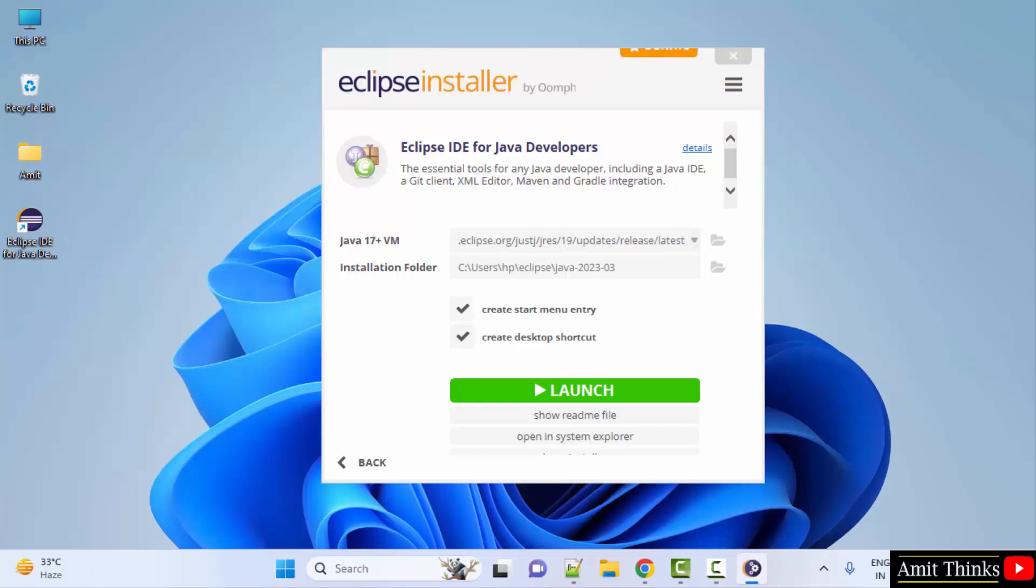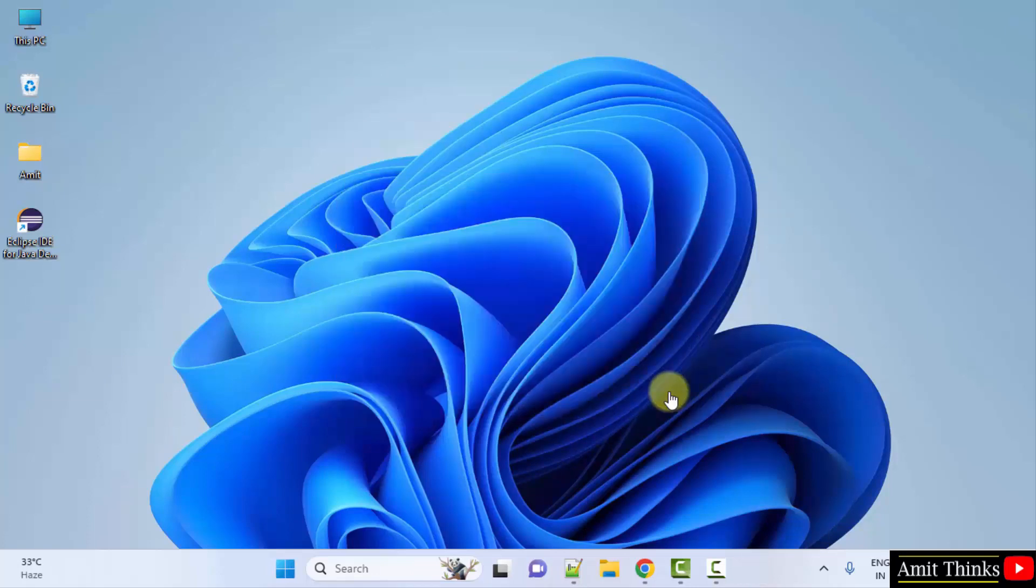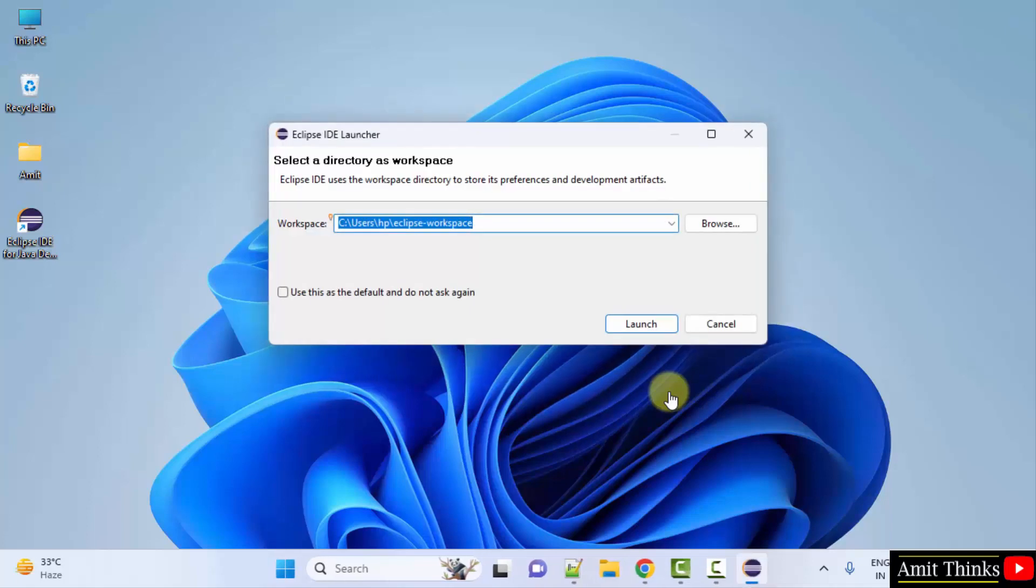Guys, we have installed it. It also created an extra shortcut directly. Click on launch. Now it is asking to select a workspace. So workspace is a place wherein all your project files, folders, and plugins get saved.